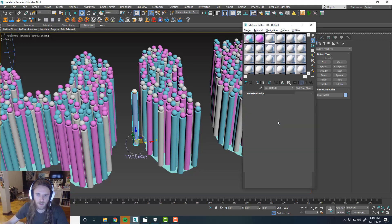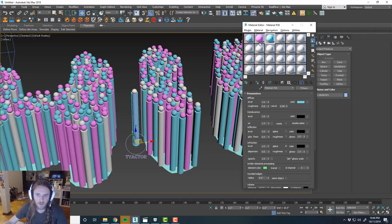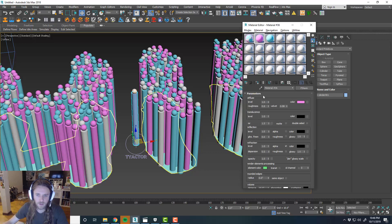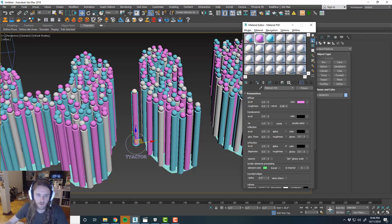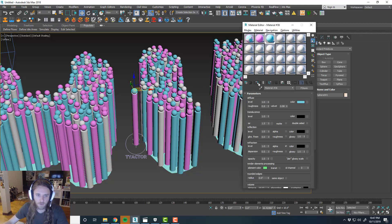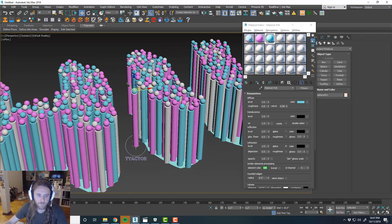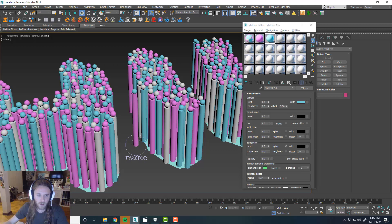And just to show you guys that you can do this, the cylinder, apply that material. And then the ball, apply this blue material.